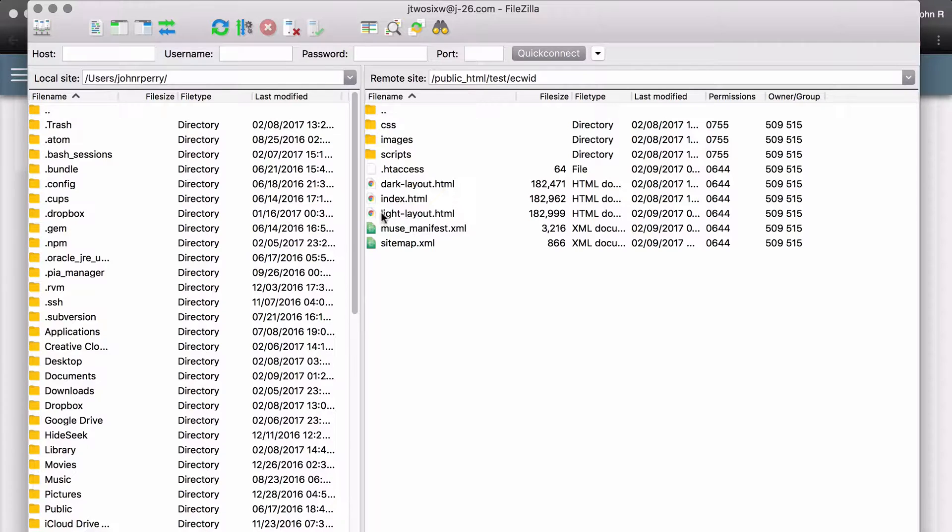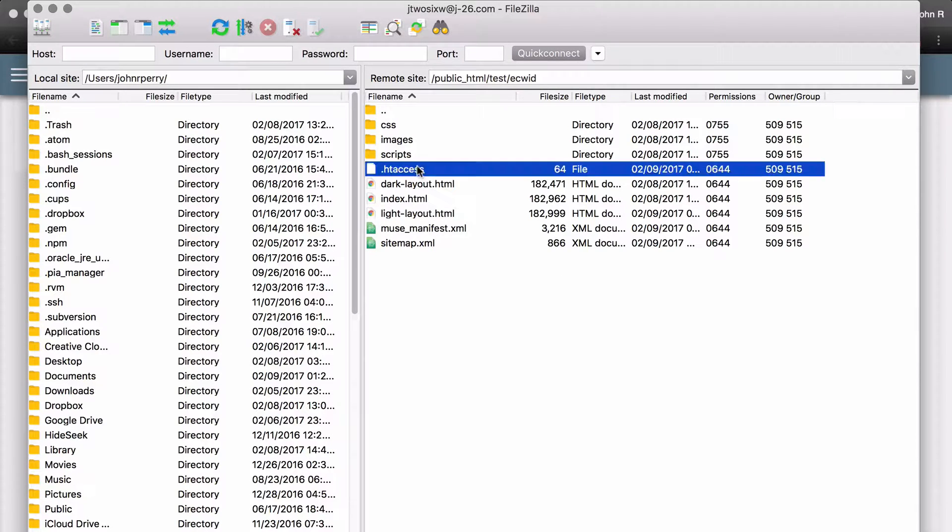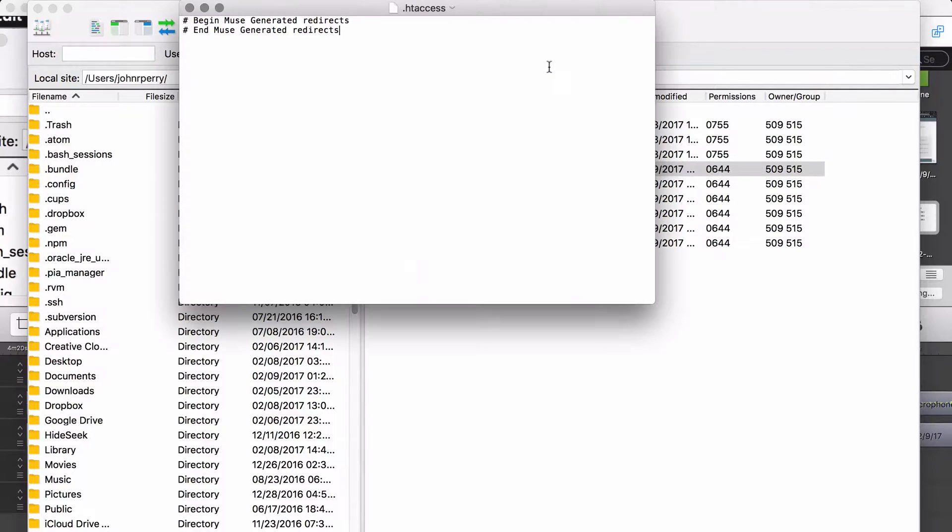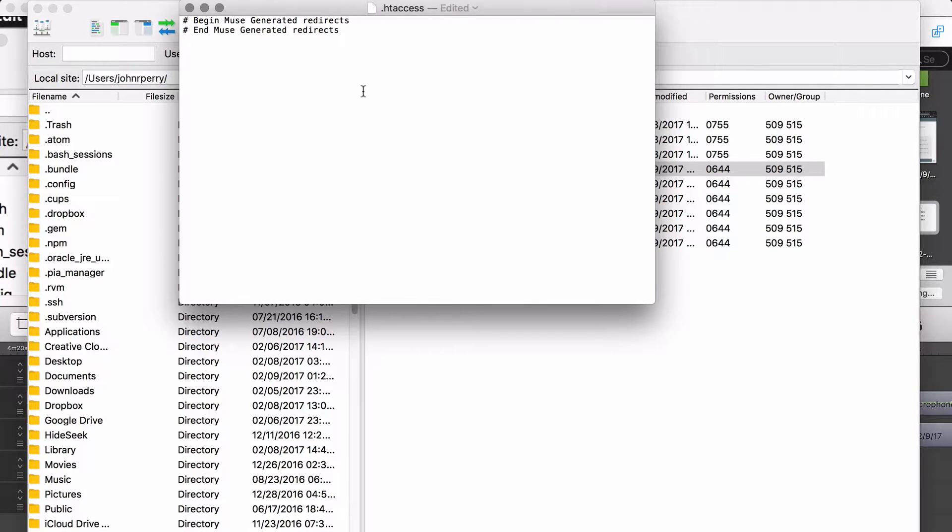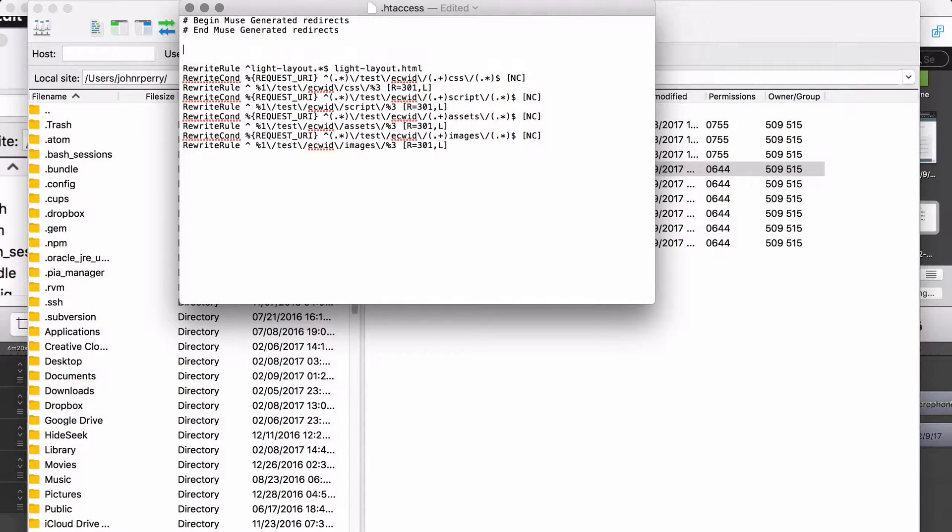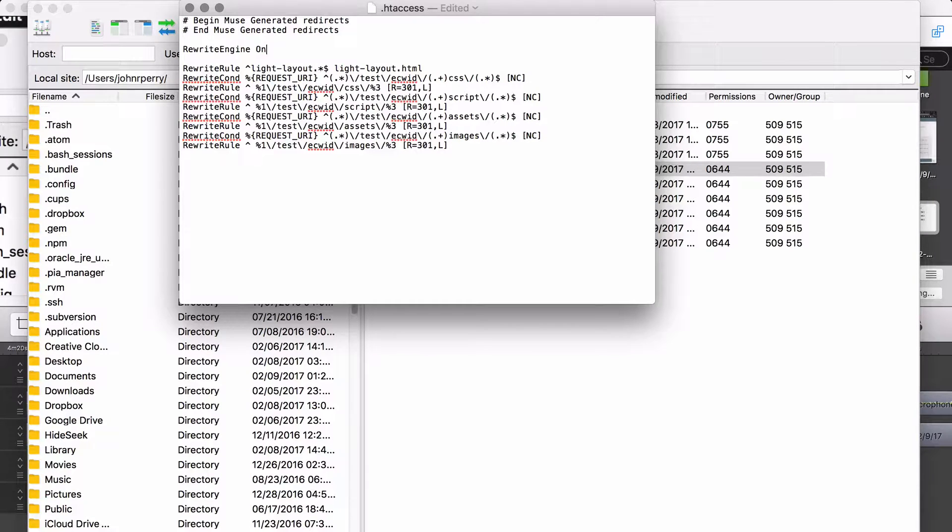So I had put it into test and then Ecwid. And here it is, the light layout.html page. So I'm going to open up the htaccess file, and I'm going to paste the code that I had copied from the generator. Also, you're going to want to make sure that the rewrite engine has been activated. And the way that you do that is just by making sure that this declaration is somewhere at the beginning of the htaccess file.